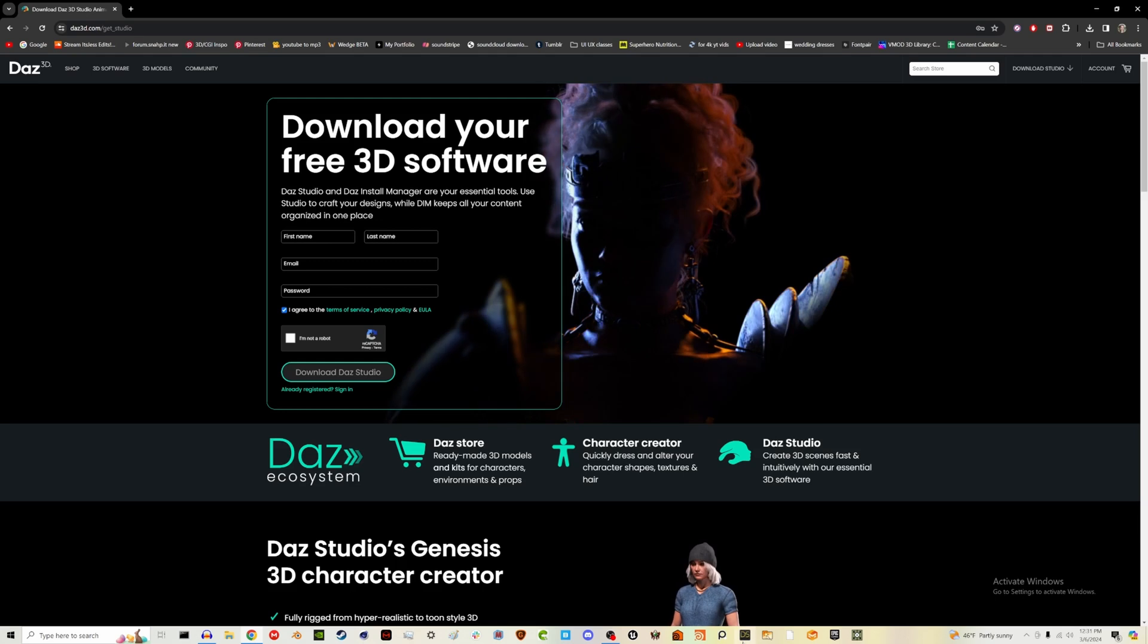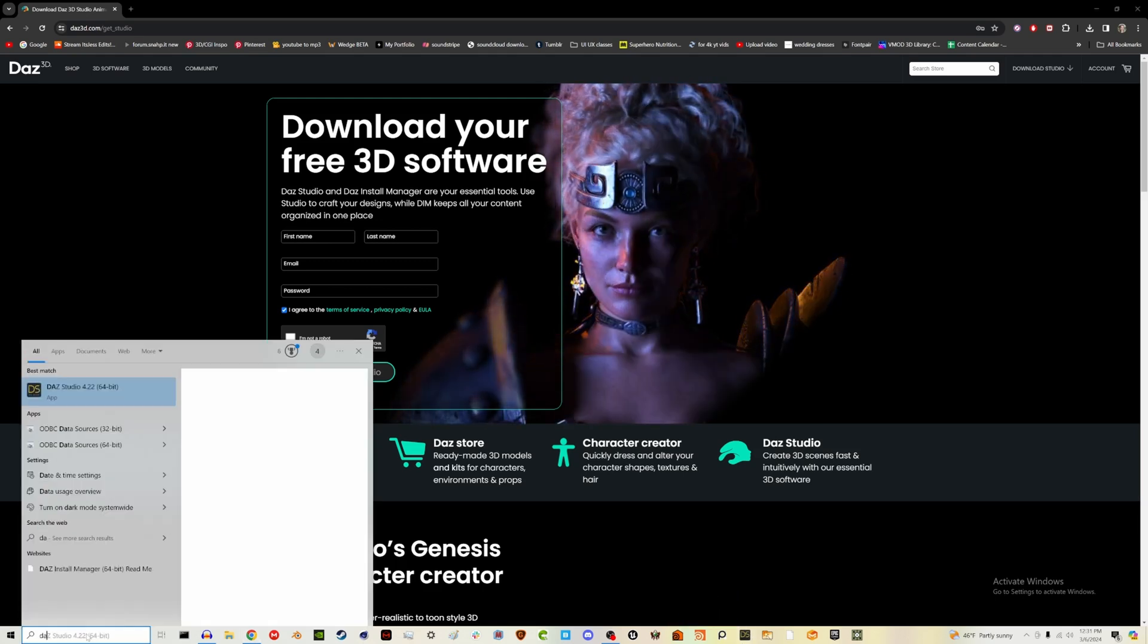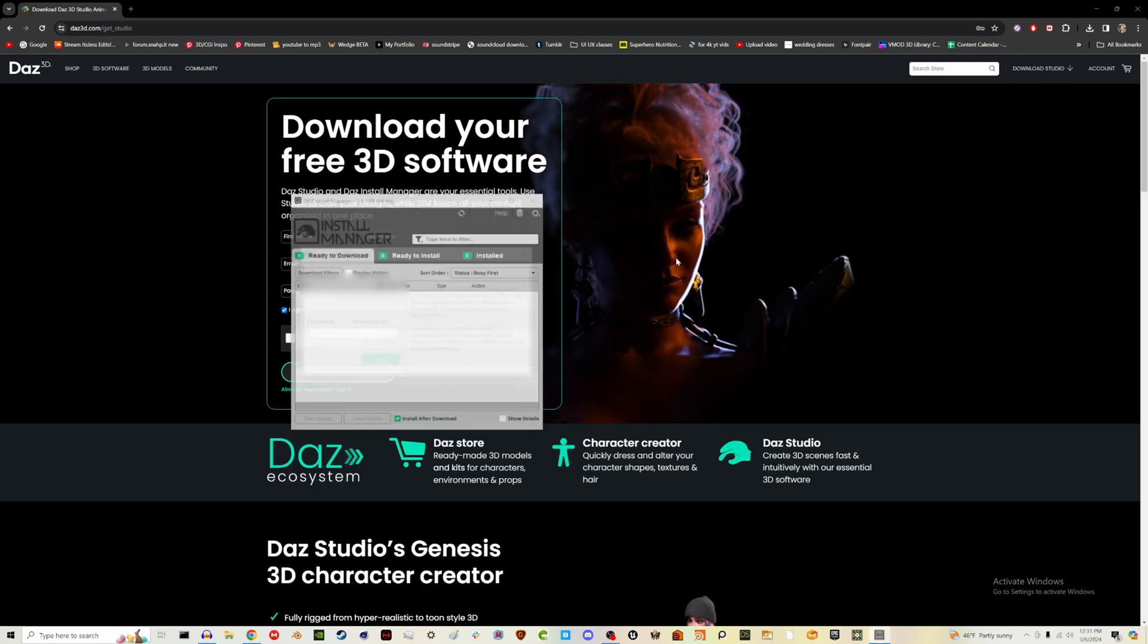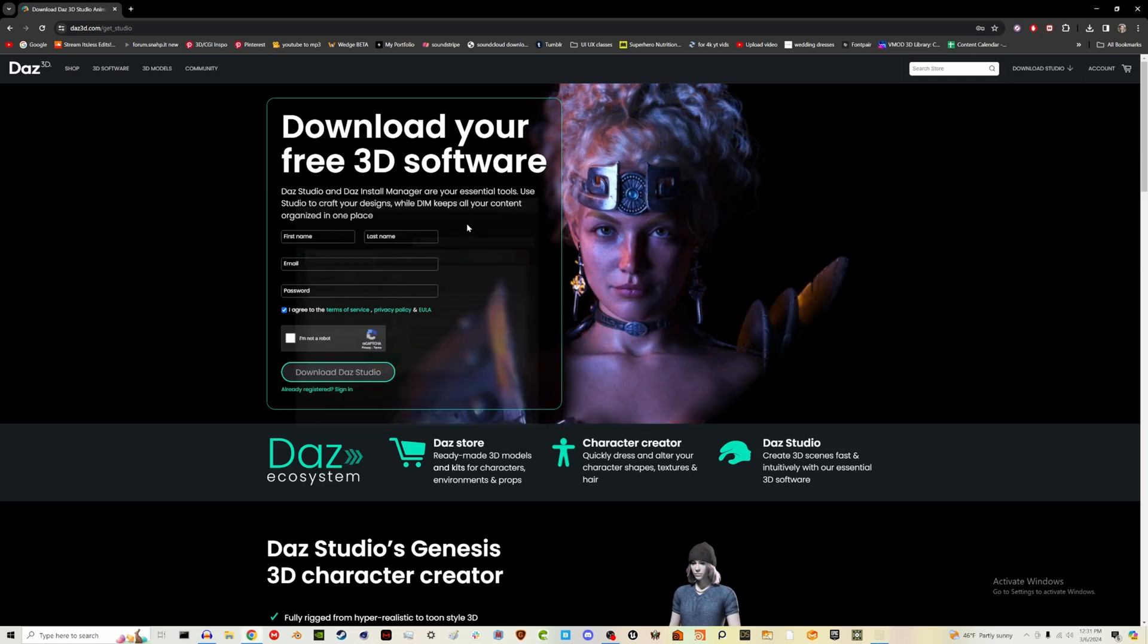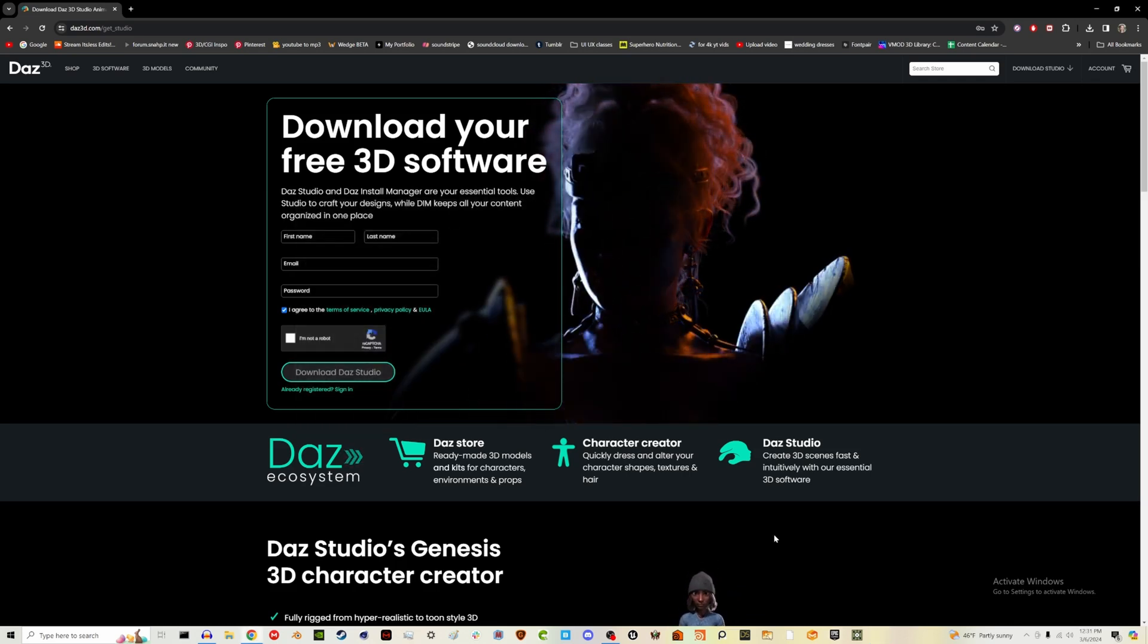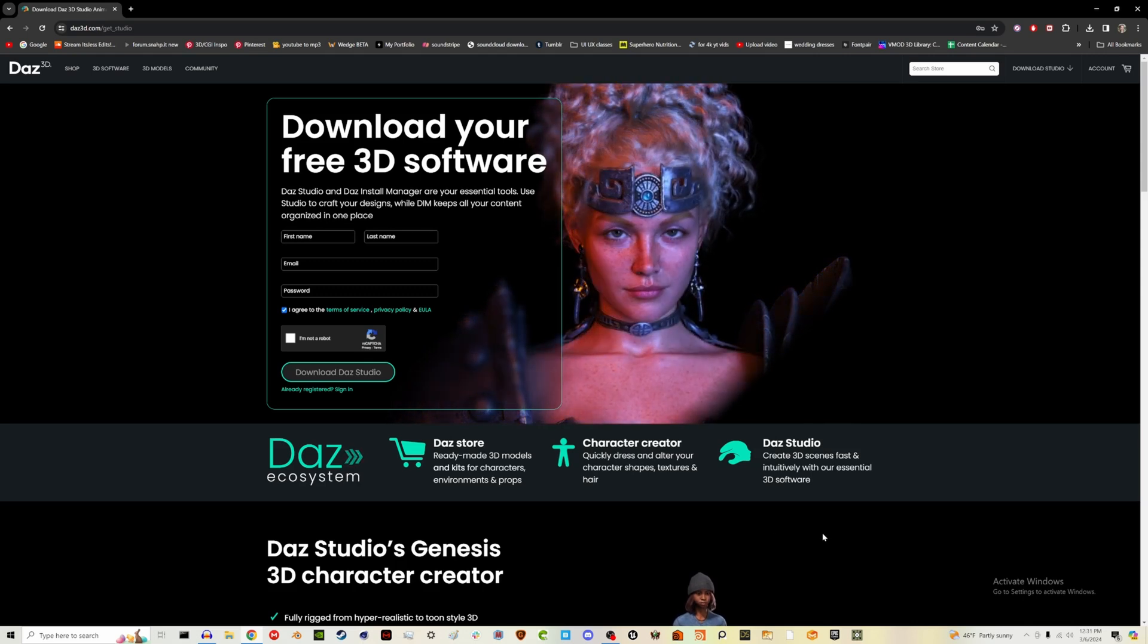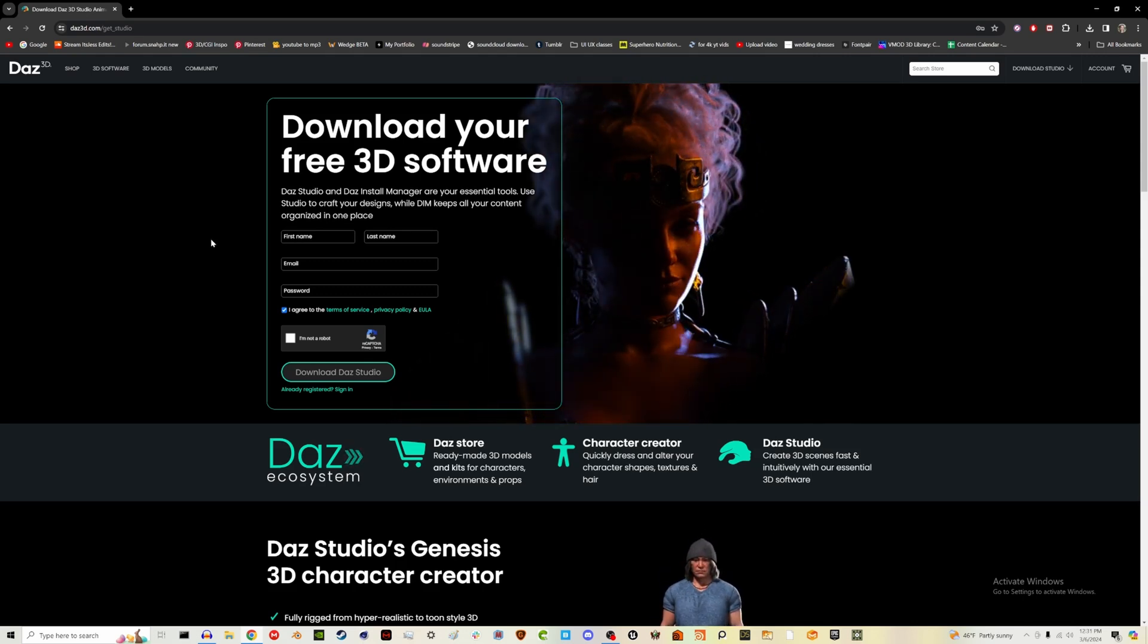There will also be an installer manager. Daz install manager is probably what you'll get first and you'll have to open and you'll sign in and use that to get all the necessary files before you actually start the software. So there are two things there. There's not just one. So pay attention to that.